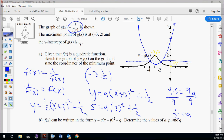Let me recap what I did for solving if you got lost. I got the vertex values from the point that we flipped — negative three, and one-half because we flipped the two. Then I took my y-intercept zero, five and plugged in for x and y, just like in unit three. Zero plus three is three, three squared is nine — so it's 9a. Then 4.5 divided by 9 gives one-half. So a equals one-half.